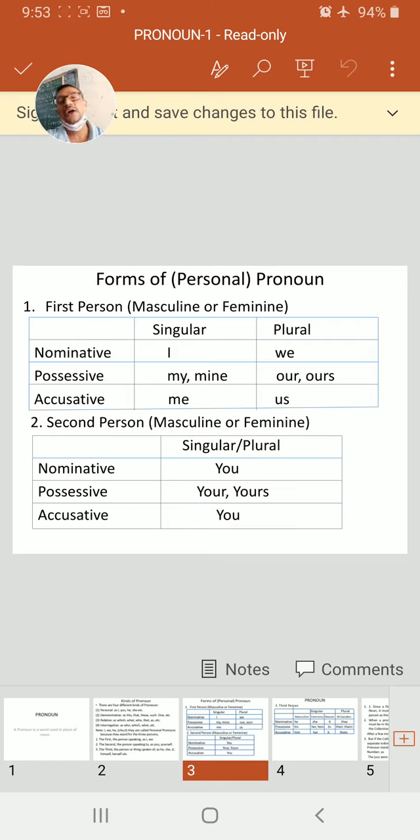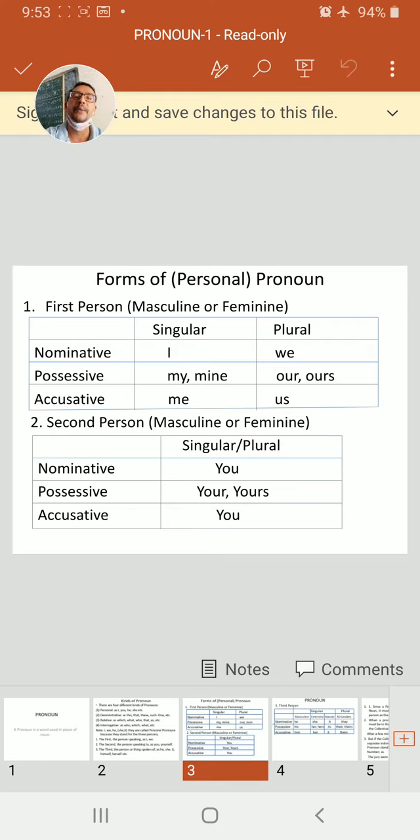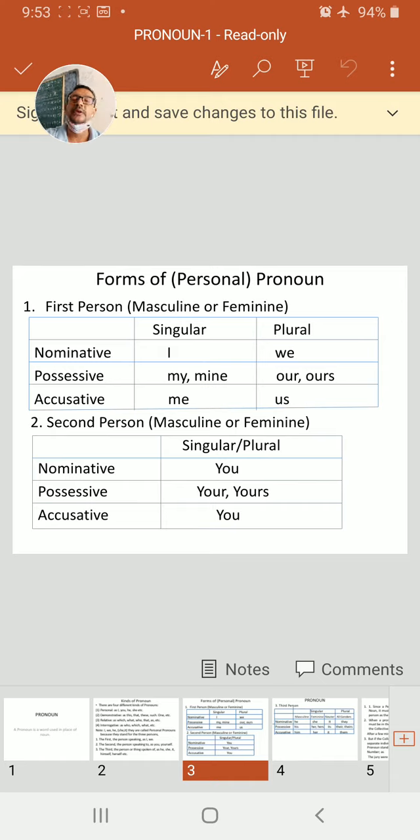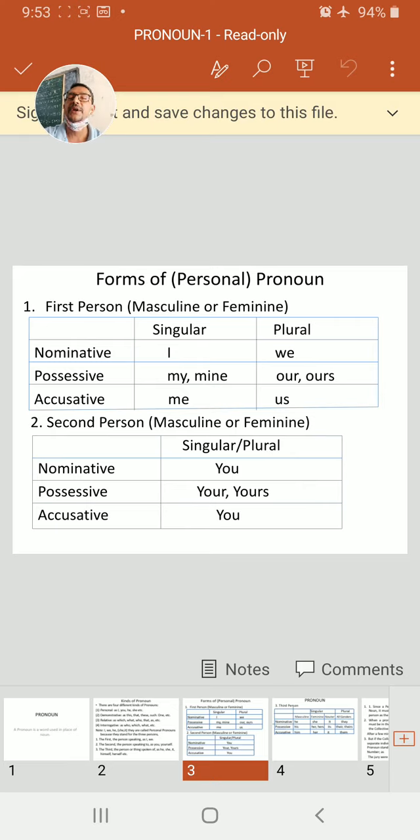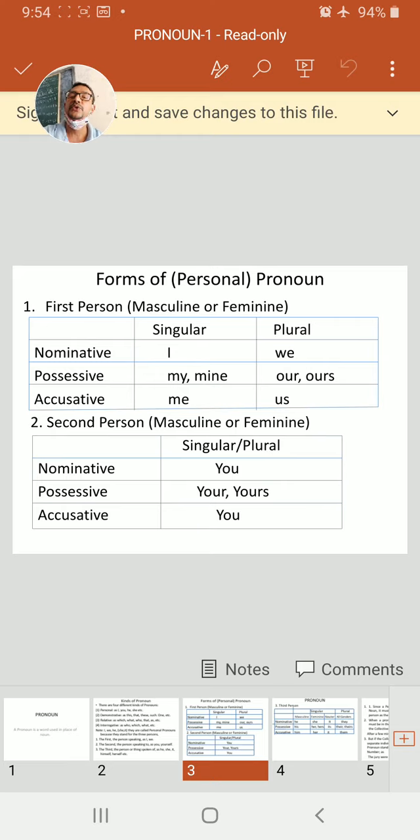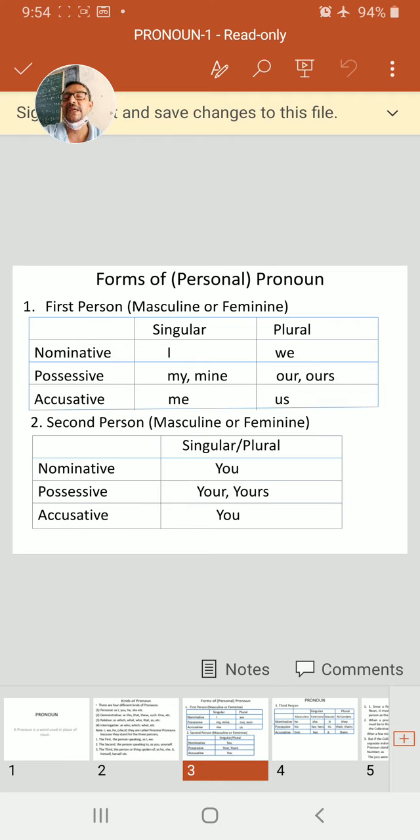Now we come to forms of personal pronouns. First person, masculine or feminine, singular, plural. And all the three cases: nominative case, possessive, or accusative. Nominative: singularly I, and for plural we use we. Possessive: we use my, mine.